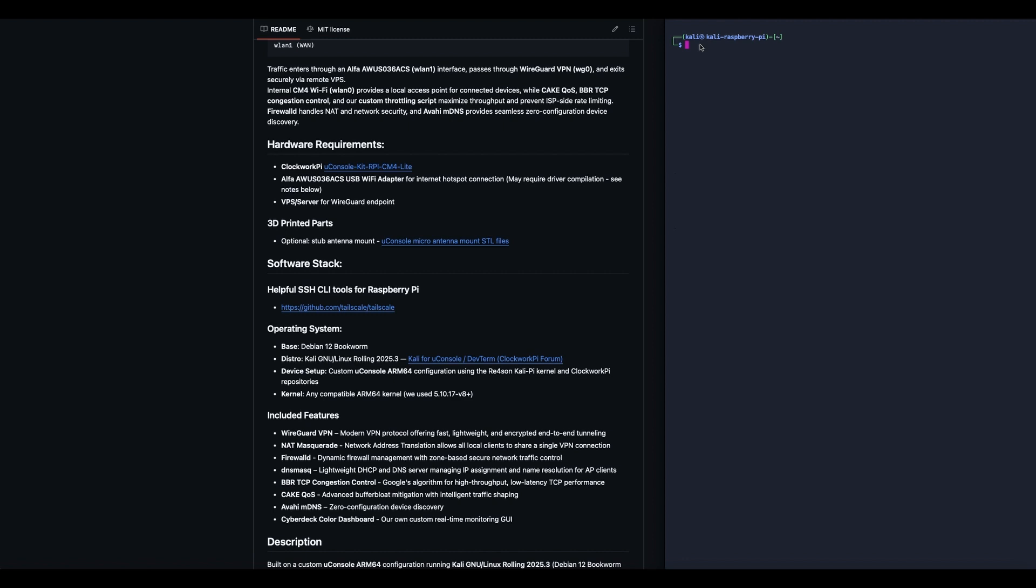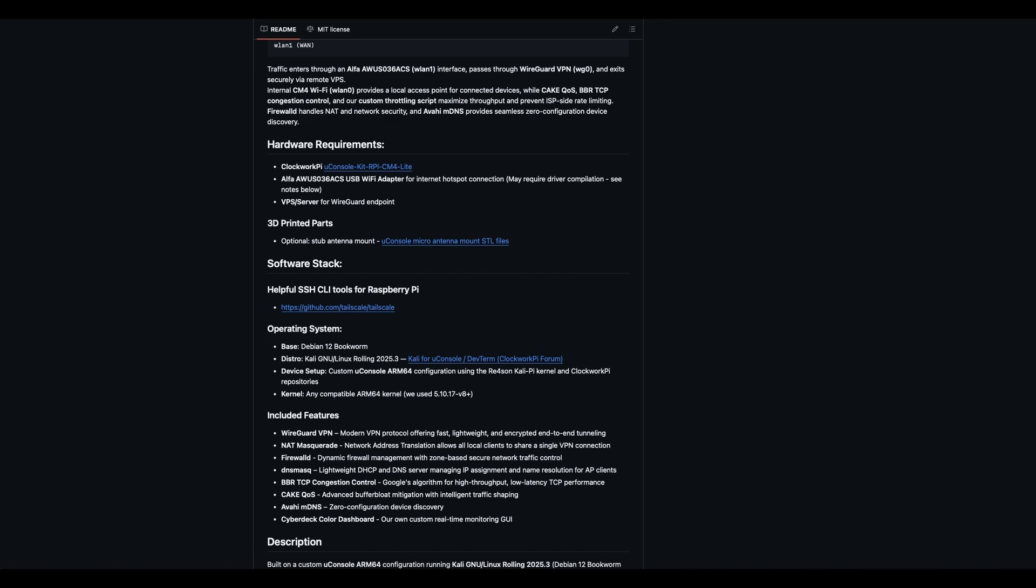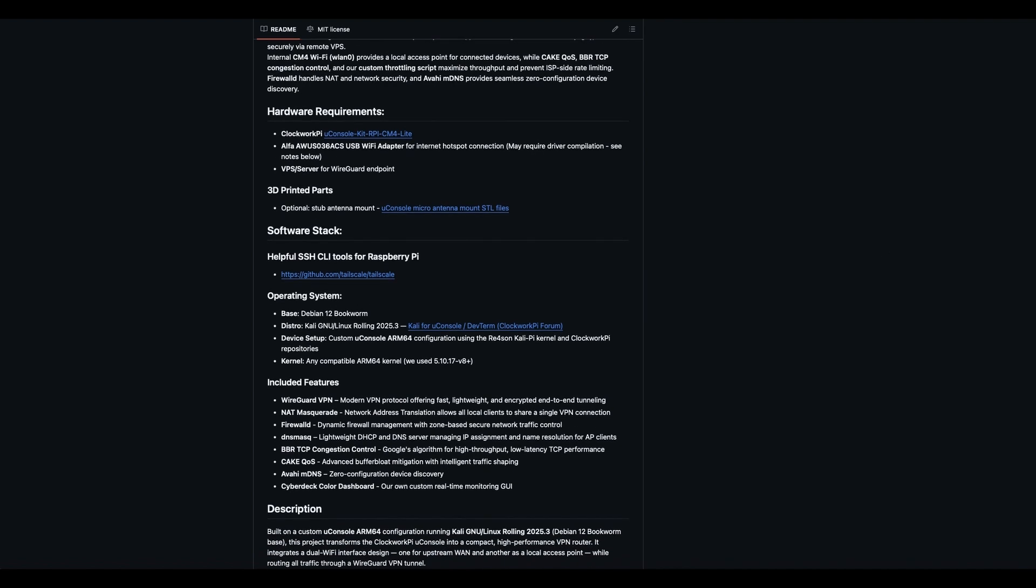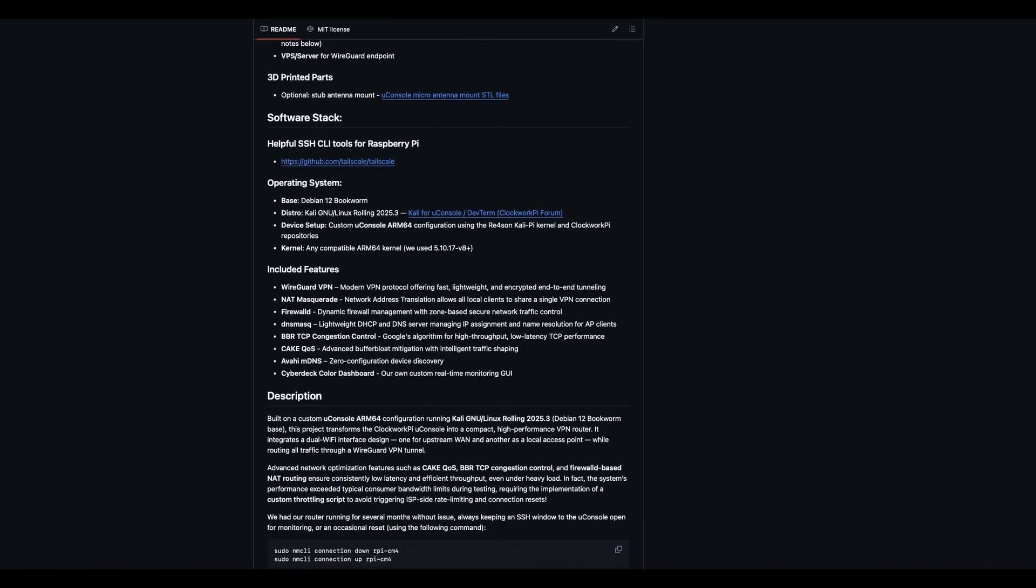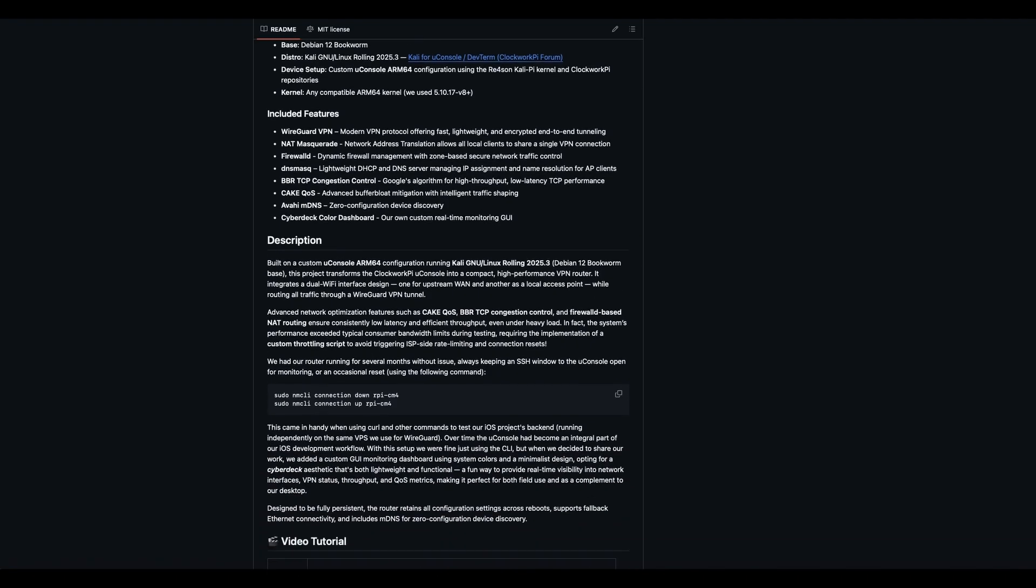Network architecture: traffic enters through an Alpha AWUS036ACS interface, passes through WireGuard VPN, and exits securely via remote VPS. Our internal WLAN0 is our AP, provides a local access point for connected devices. While cake QoS, BBR, TCP congestion control, and our custom throttling script maximize throughput and prevent ISP-side rate limiting. Firewall-D handles NAT and network security. And Avahi MDNS provides seamless zero-configuration device discovery.